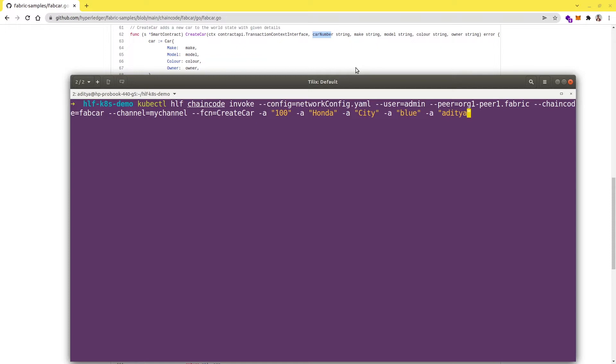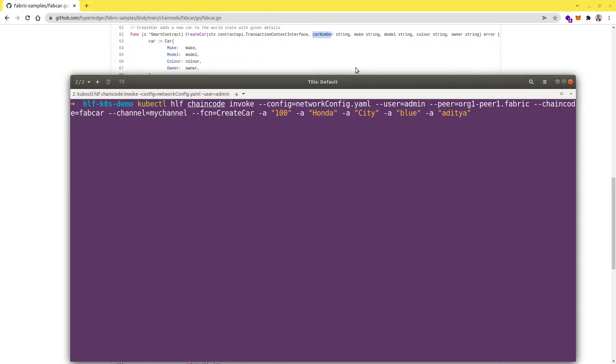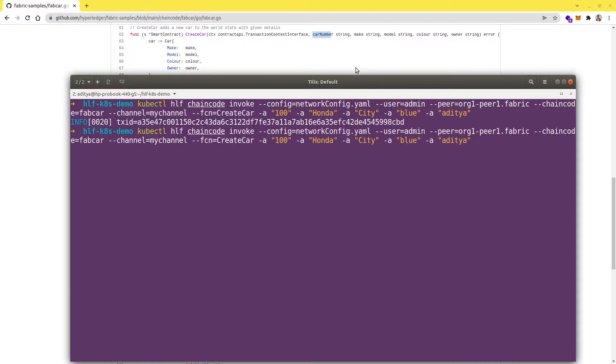Our transaction was successful and we got the transaction ID as well.